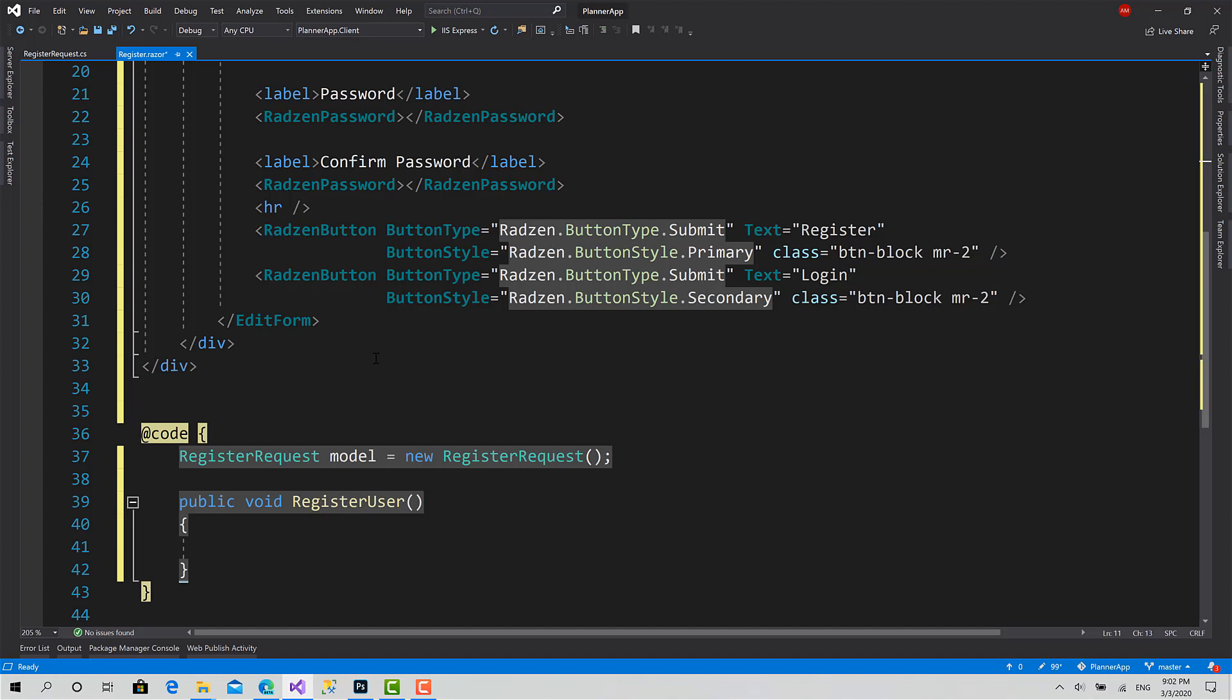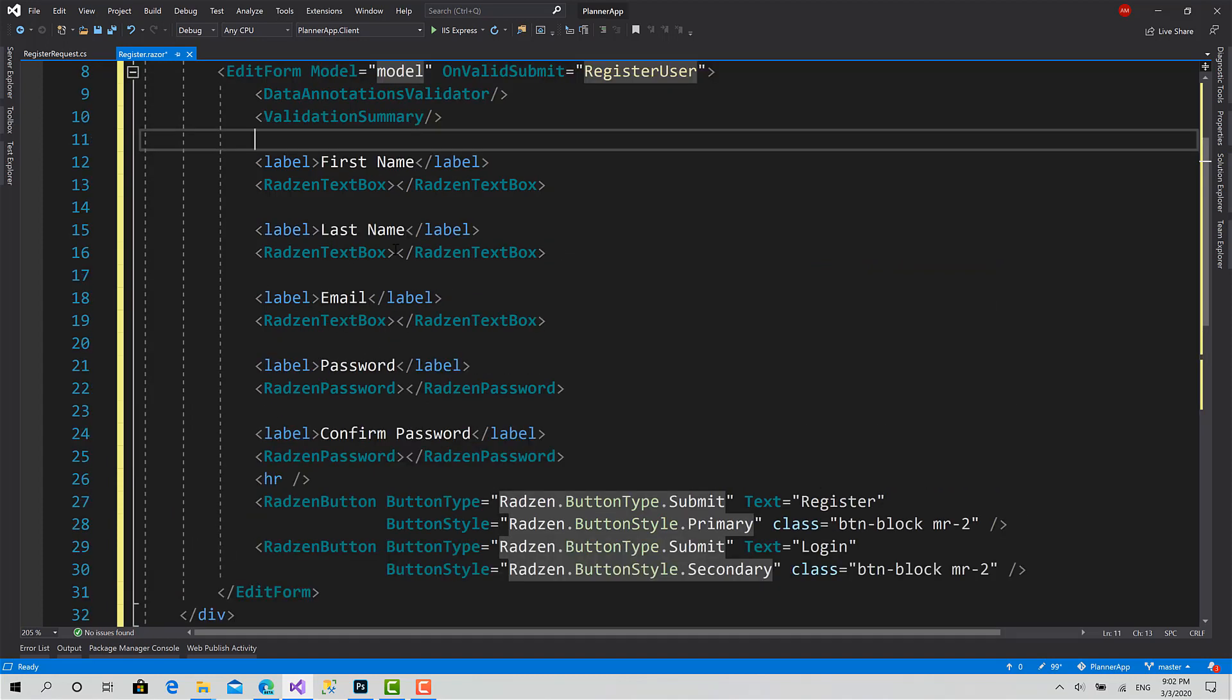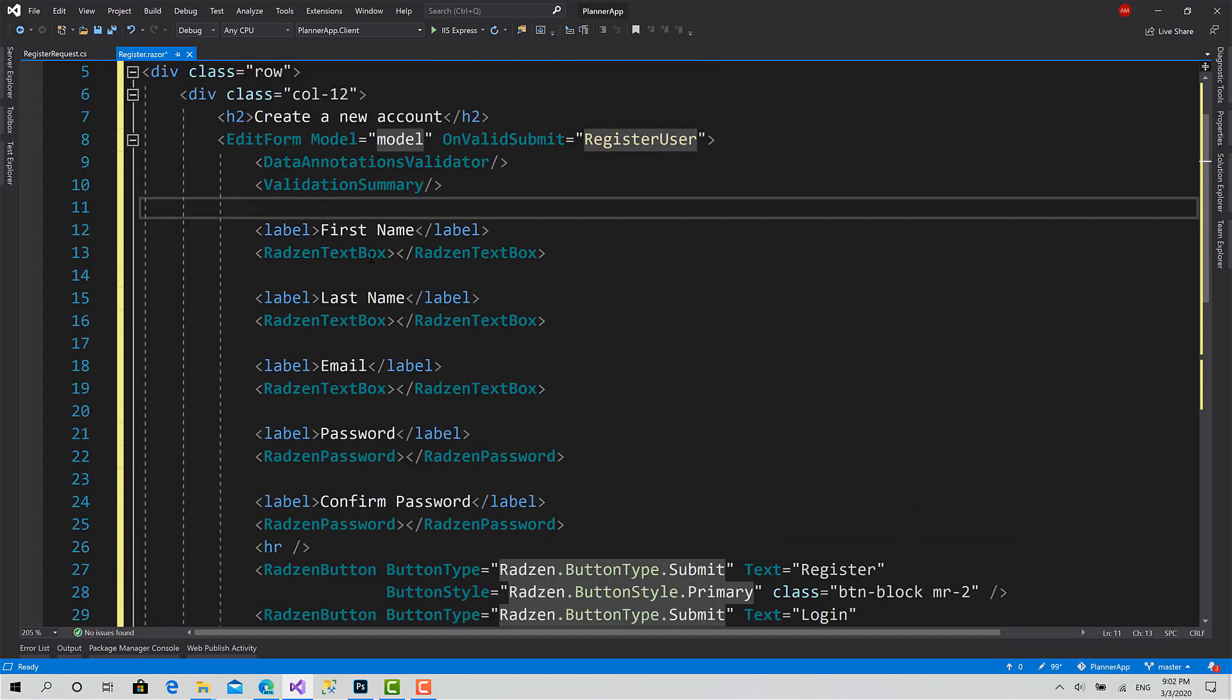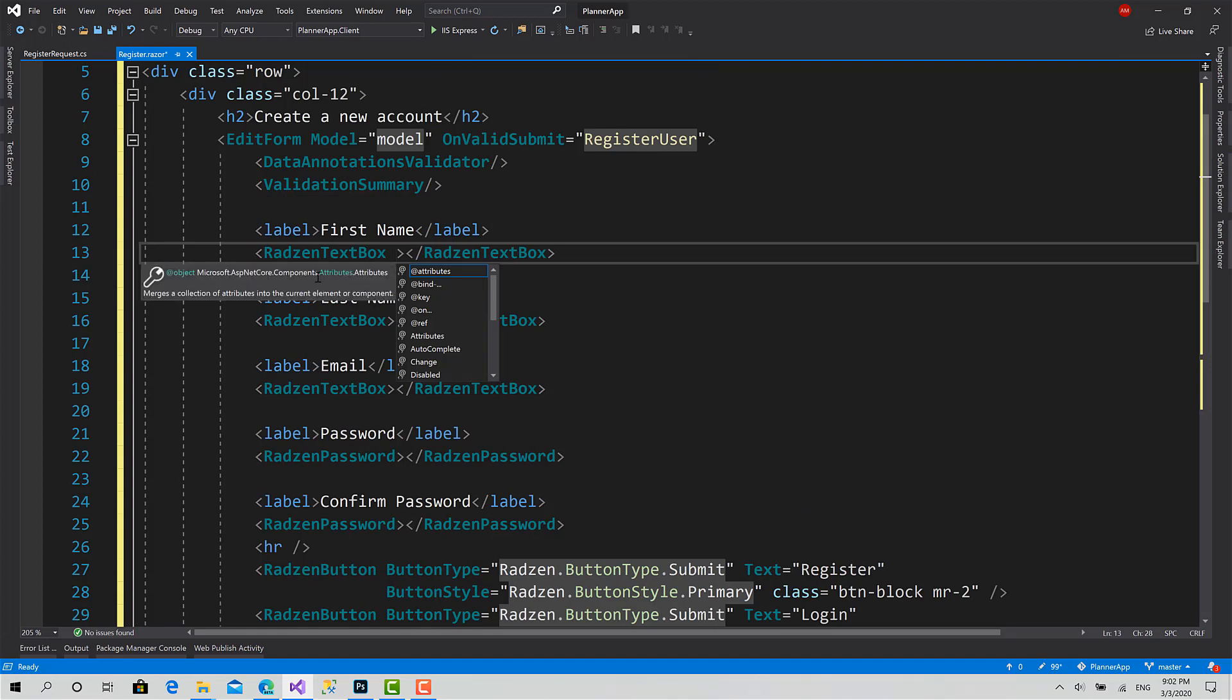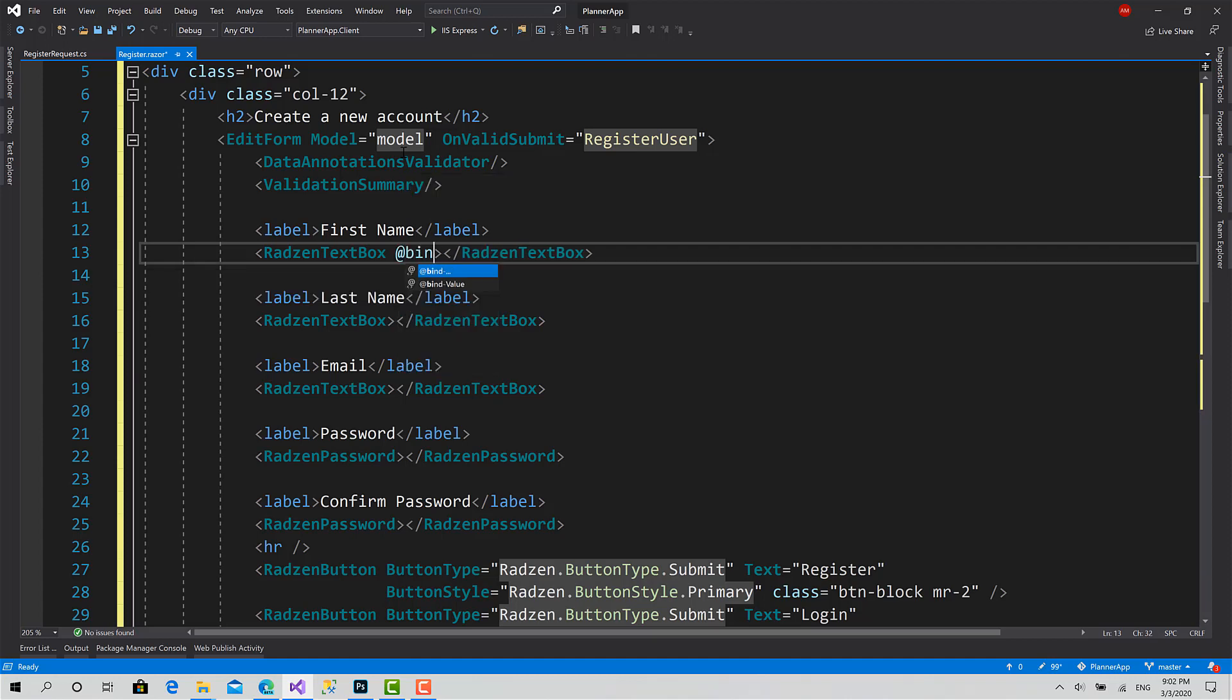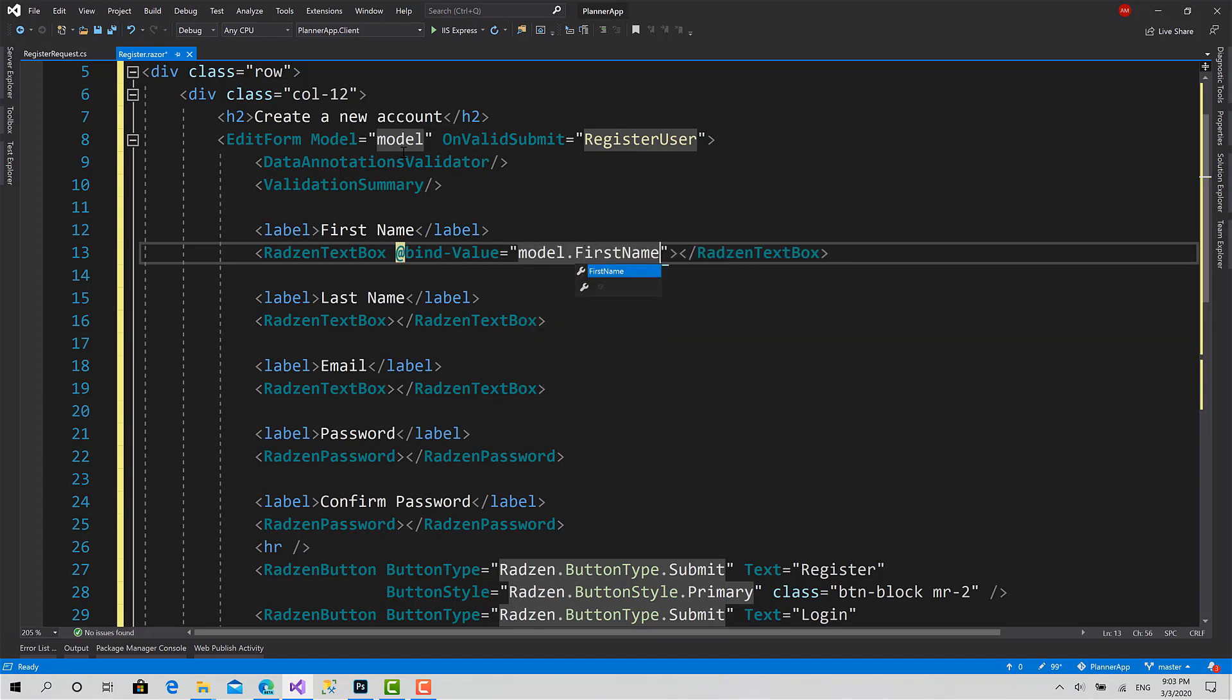So the last step is we should define the value of each text box for the corresponding property in the model. So we use at bind-value to model dot first name.